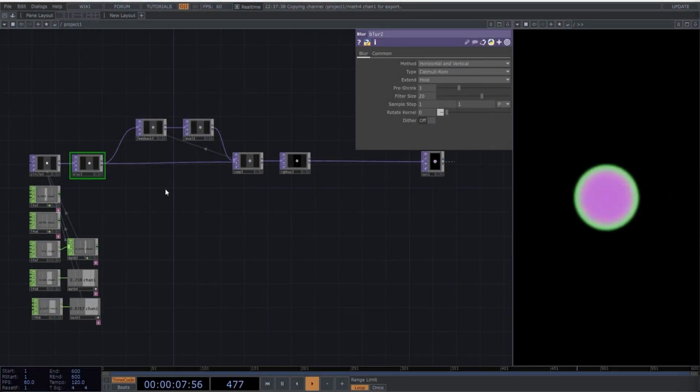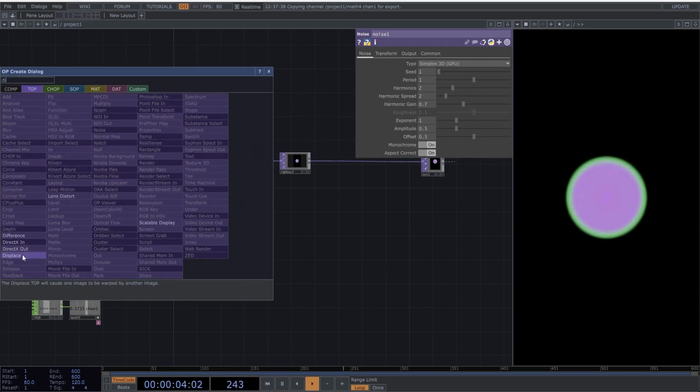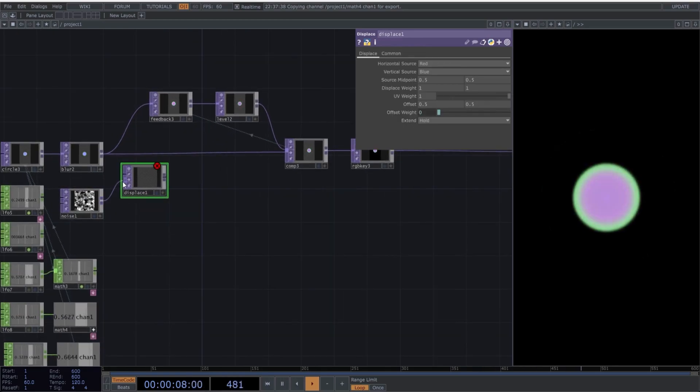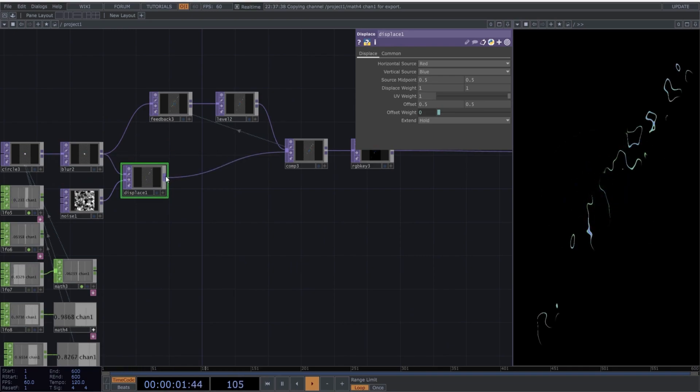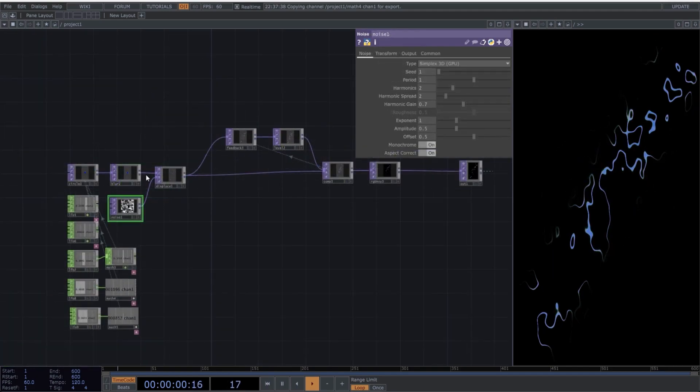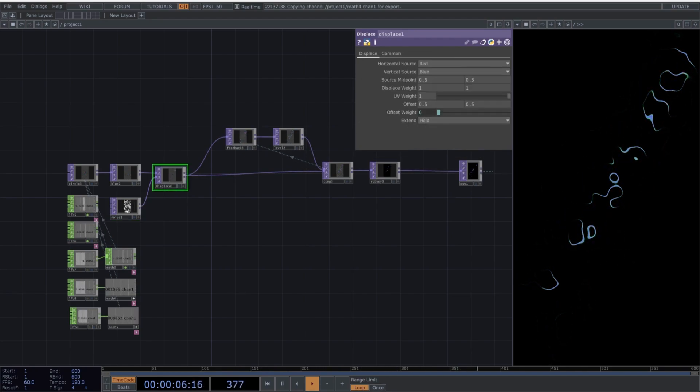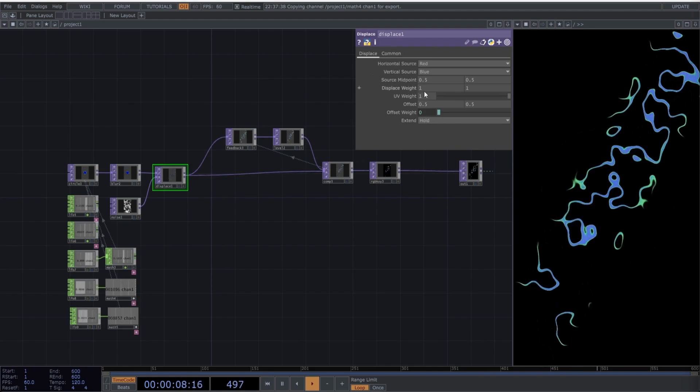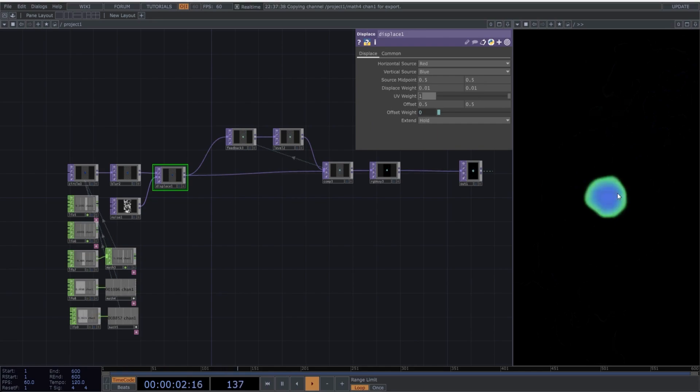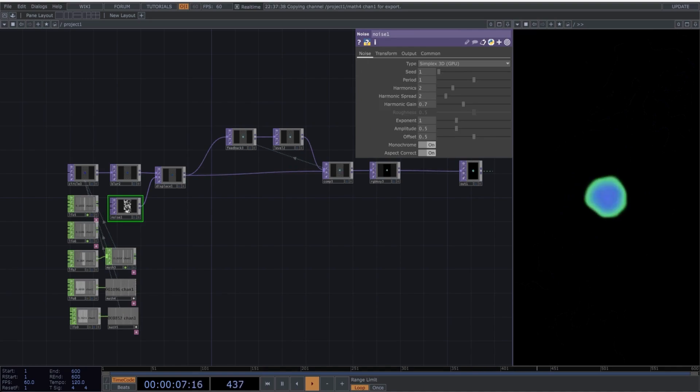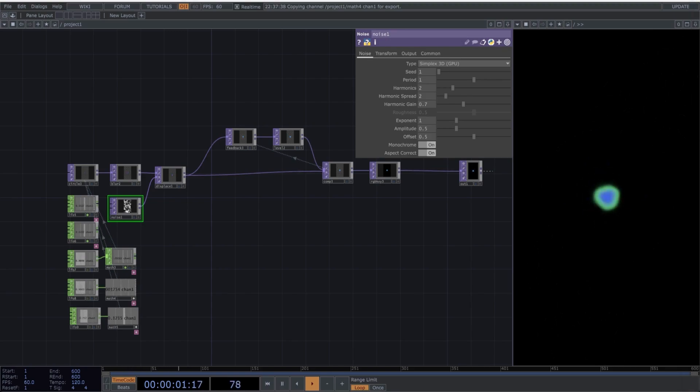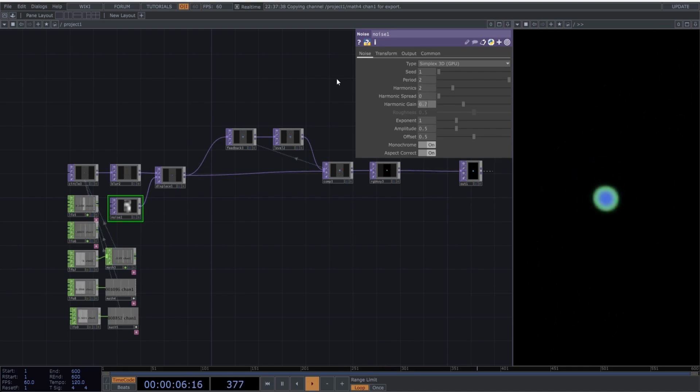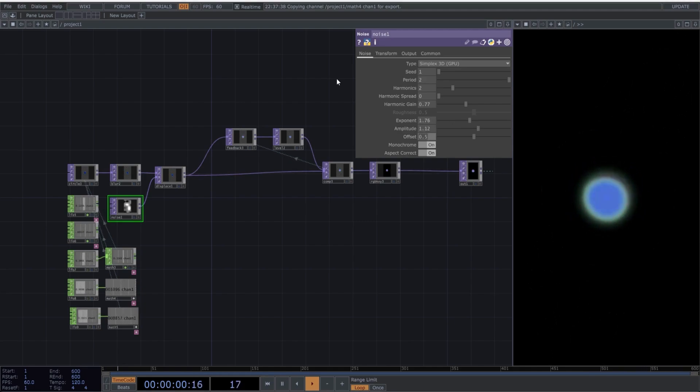Now let's create a new sequence of operators. So start by copying the new operators I'm going to add. Create a noise operator and connect the noise to the second input of the displace operator. Connect the blur operator to the first input of the displace operator, and then replace the connections of the displace operator as follows. Perfect. Go to the common tab of the noise operator and select parent panel size. Then copy the following parameters.